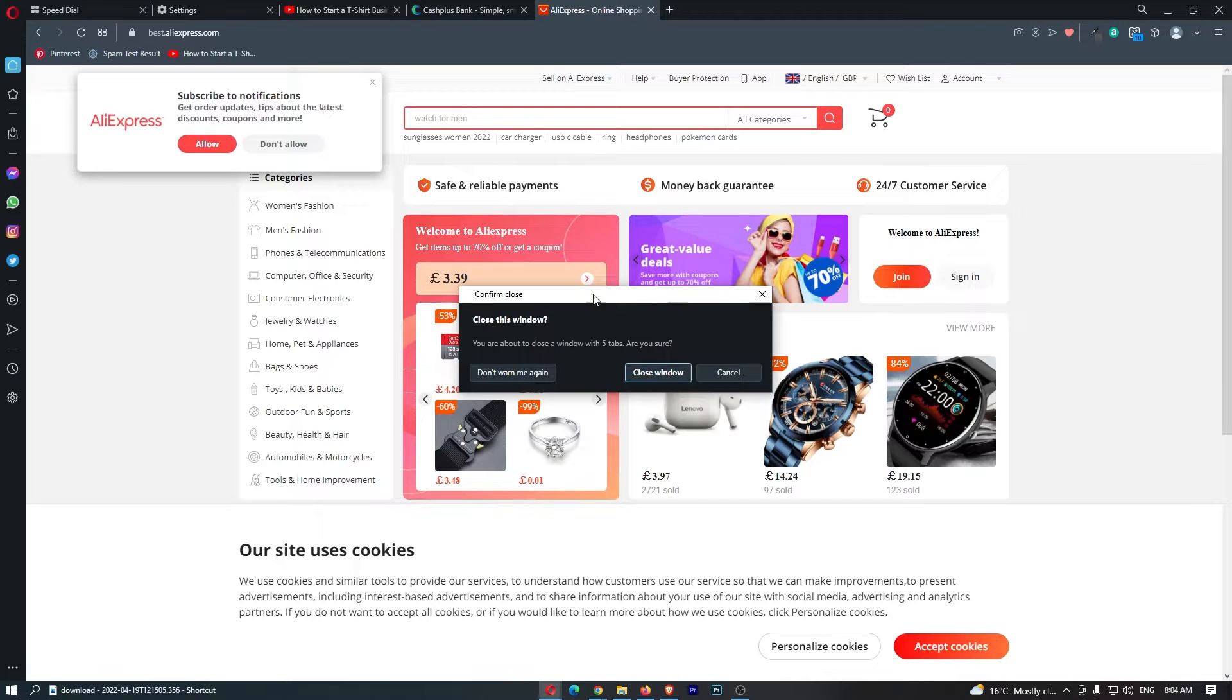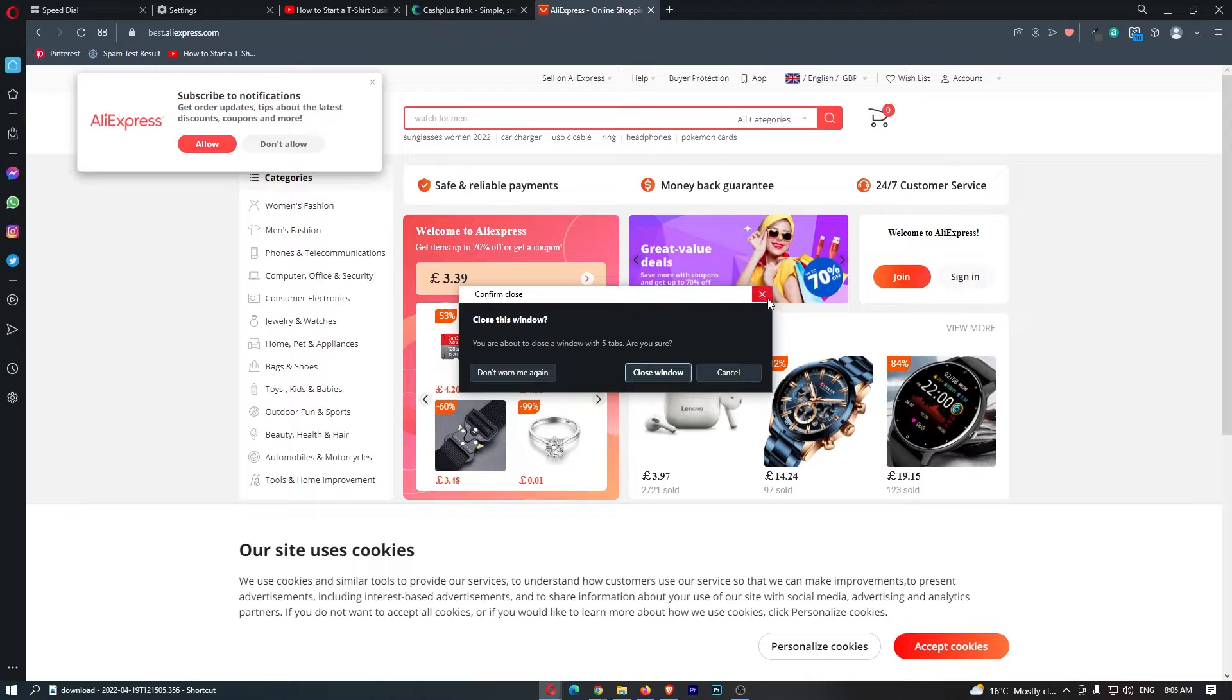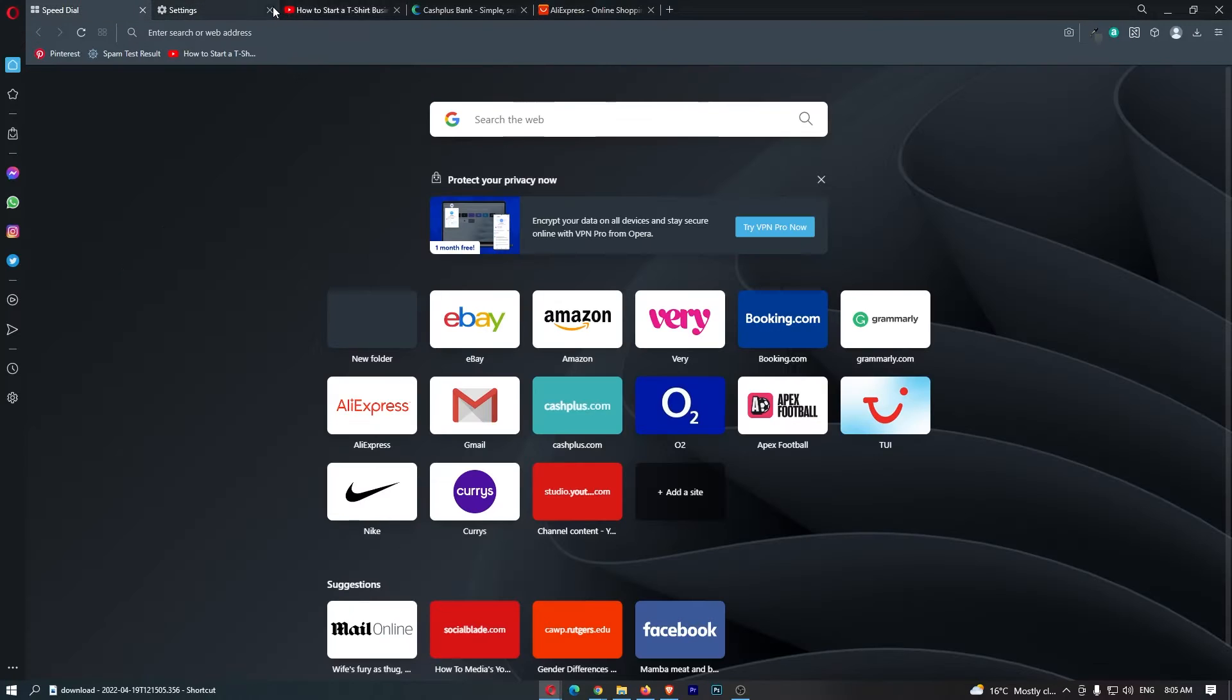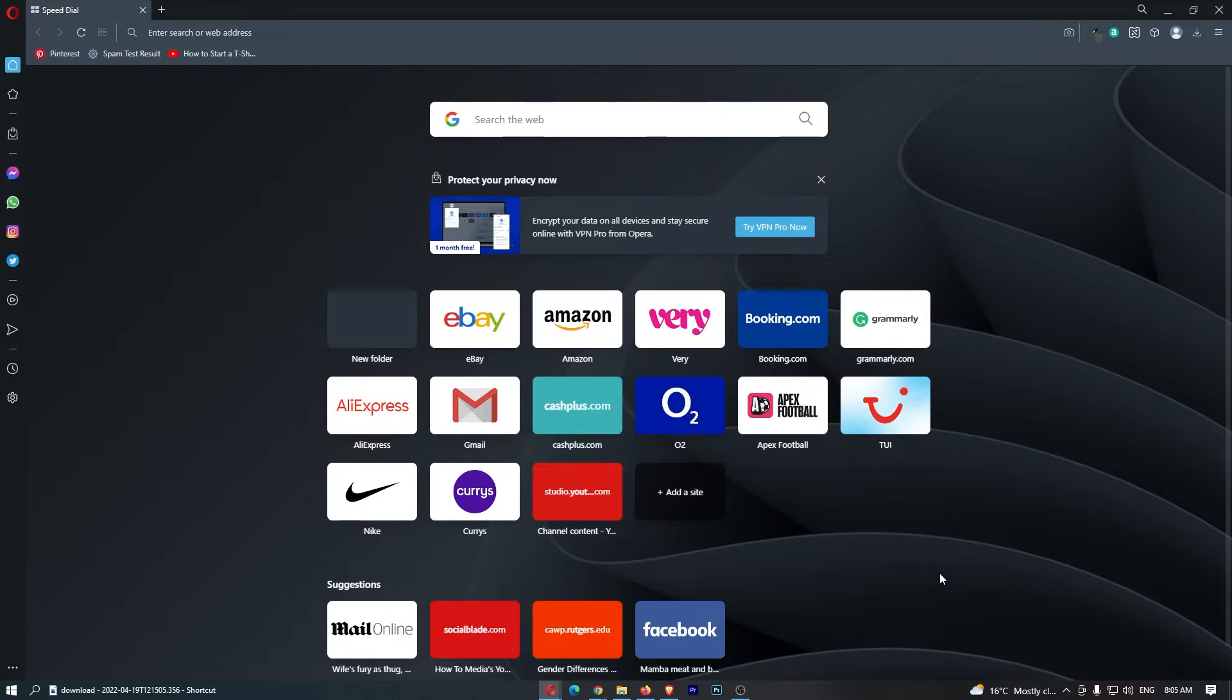How to turn off the multiple tabs warning on the Opera browser. This video is going to be a complete step-by-step tutorial, so if you follow along by the end of this video, you will be able to turn off that warning.